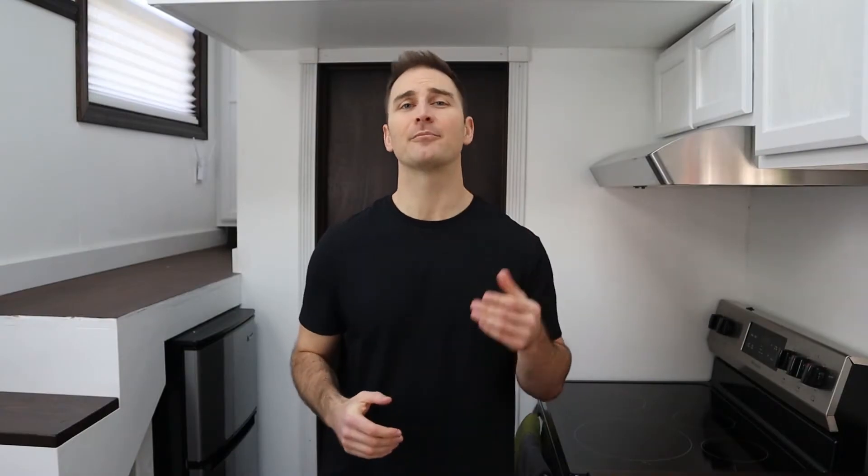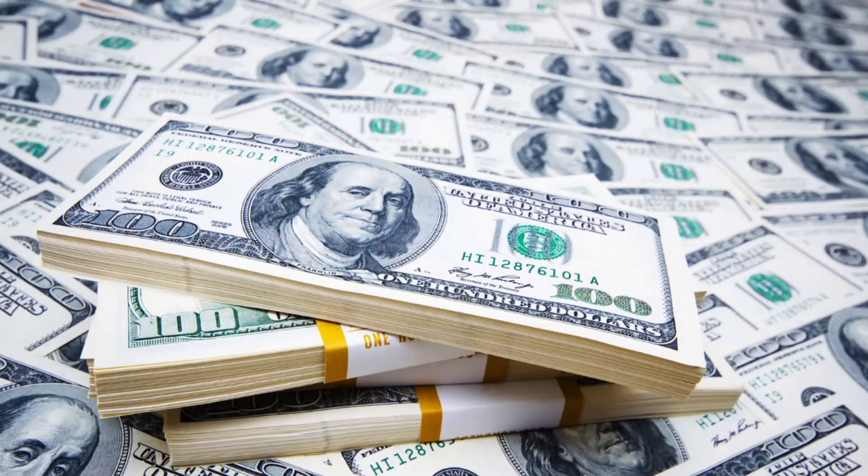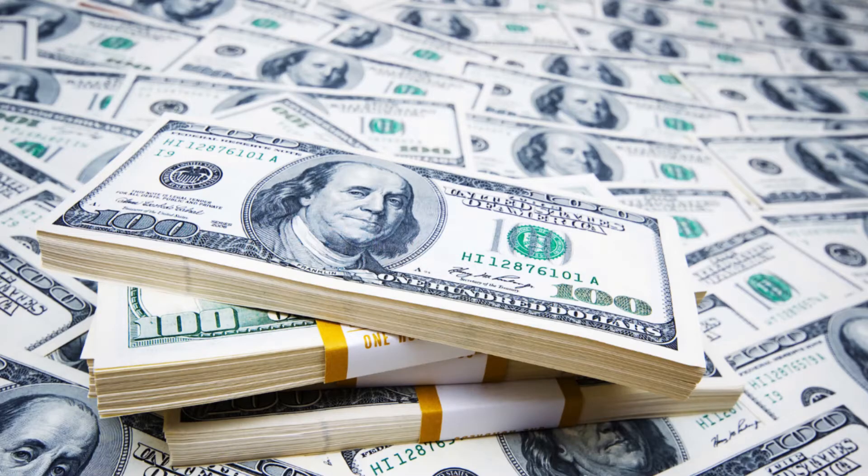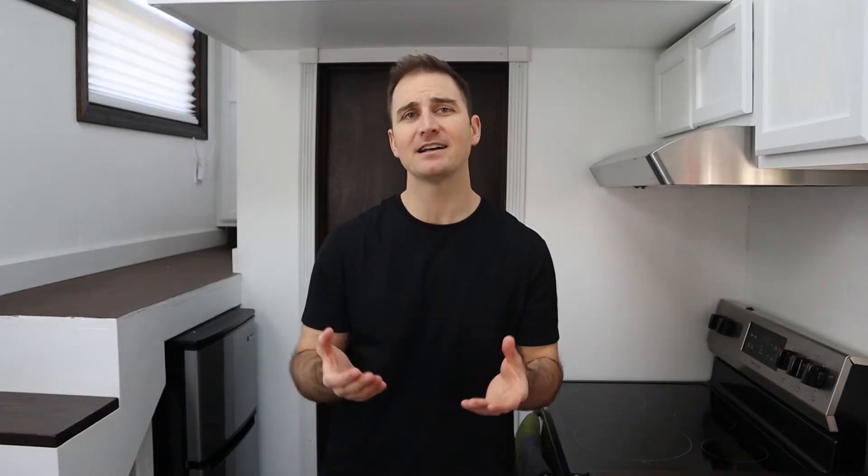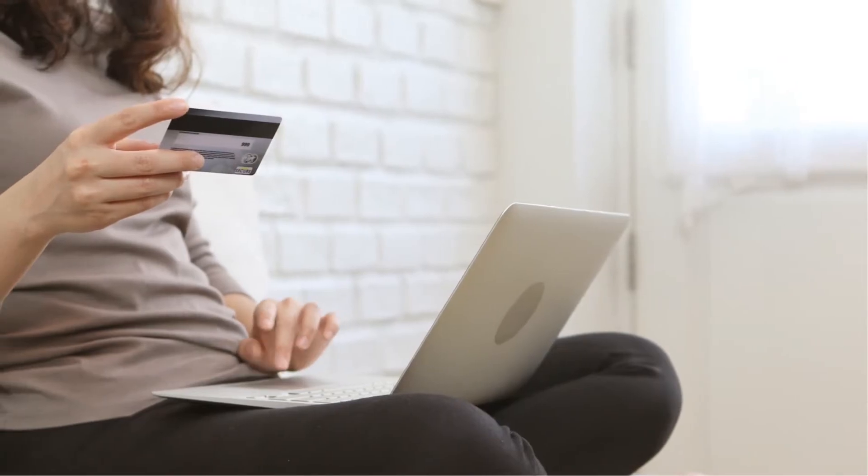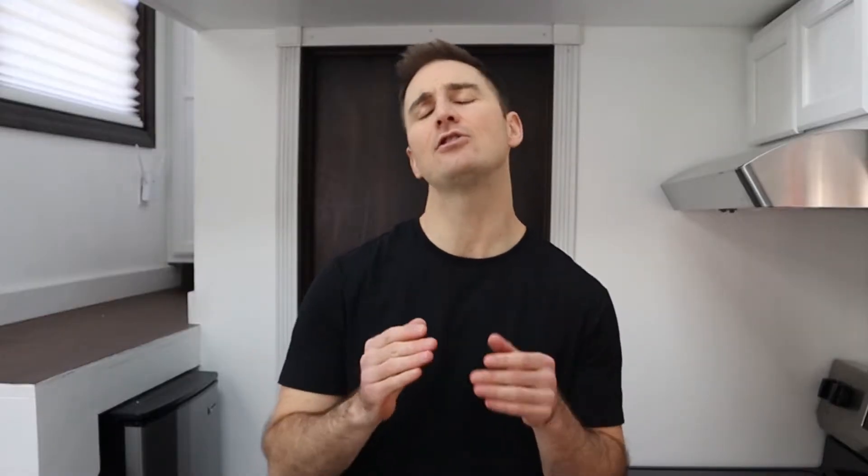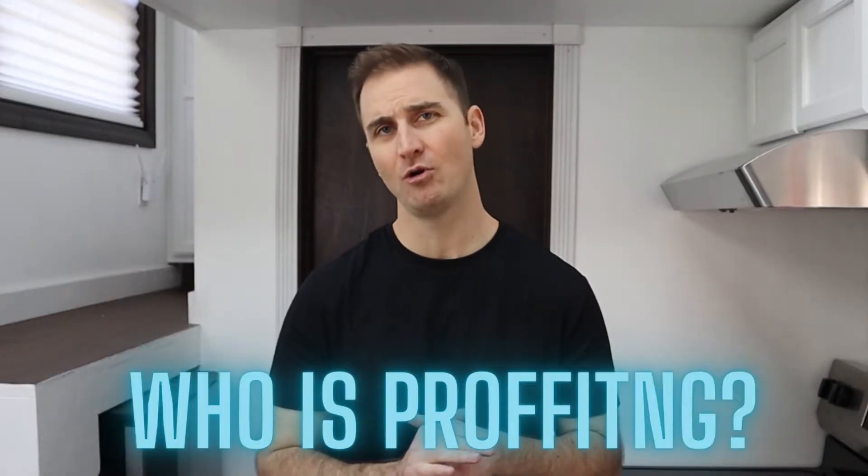When I shop for a credit card, I start by going to wallethub.com. I'm not affiliated with this site as of the time of filming, even though I wish I was. There is big money in credit card referrals. That's why sites like this exist. They make money off of people like us opening a credit card account. It is important to understand who's profiting from you opening accounts so you can see the motives behind their actions.